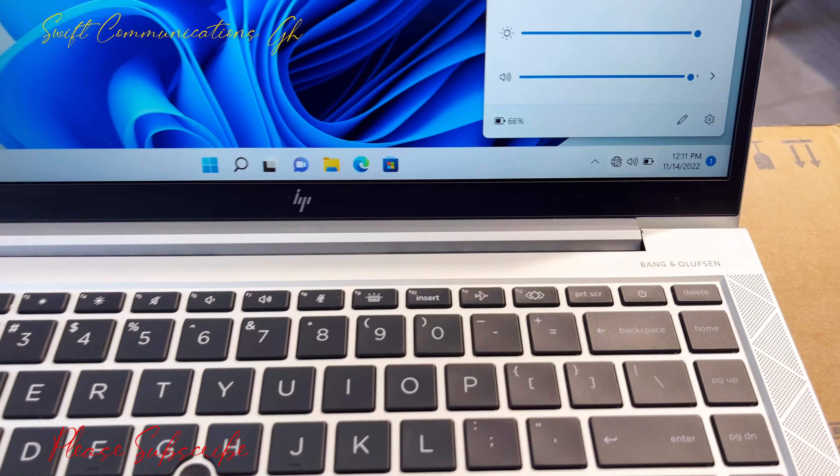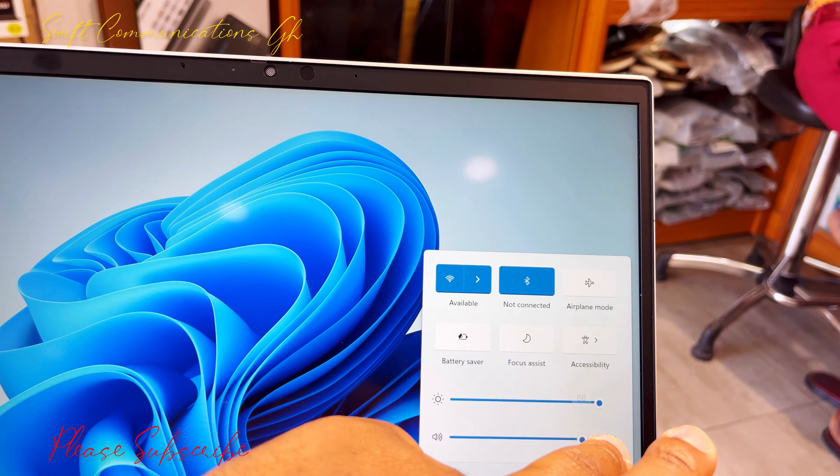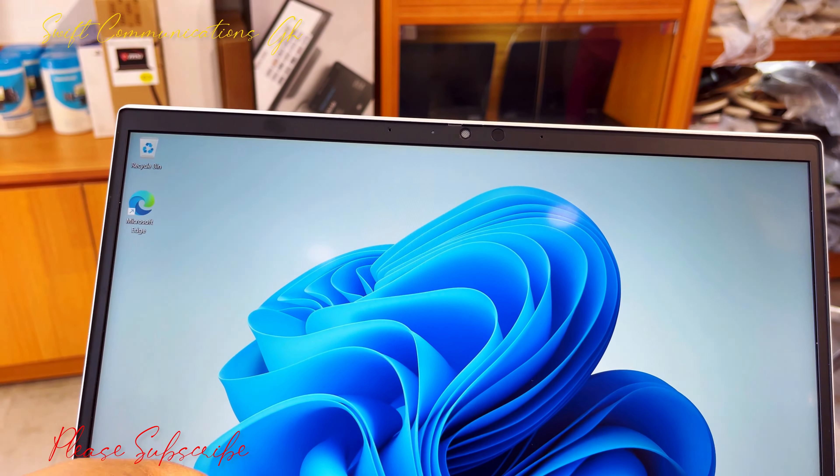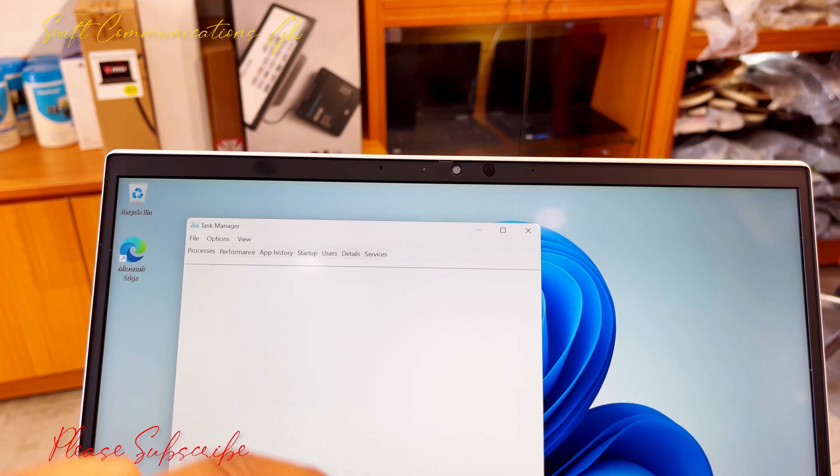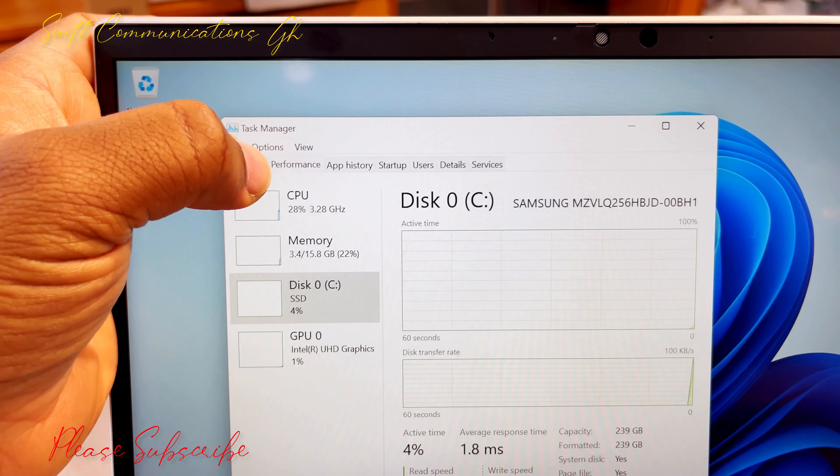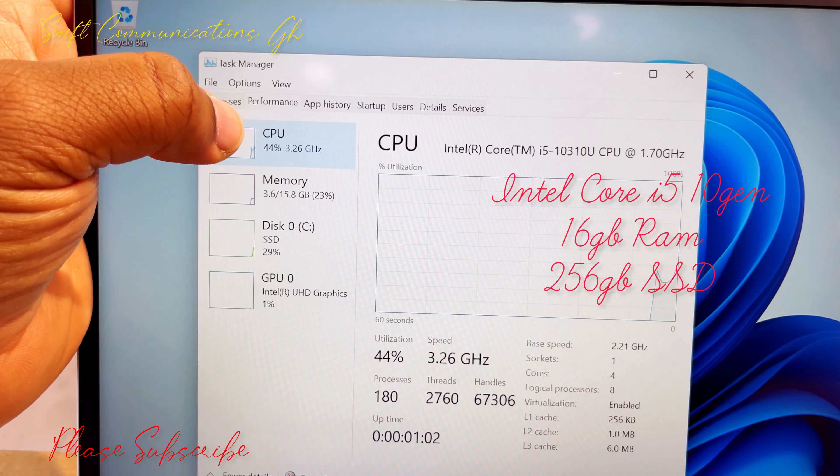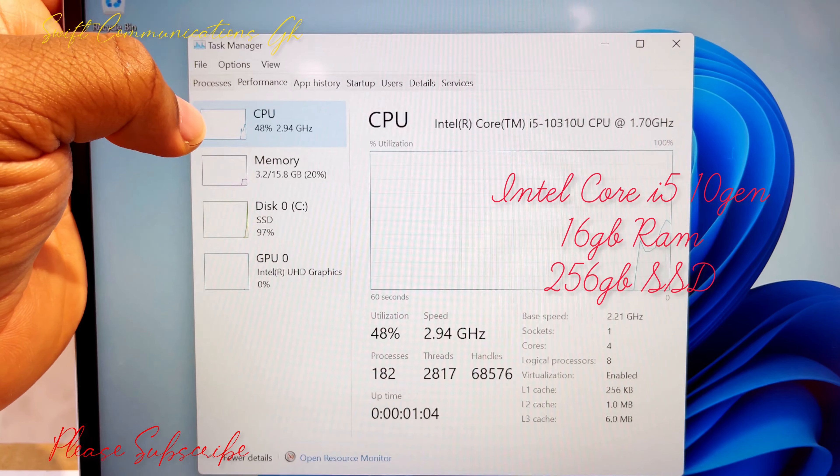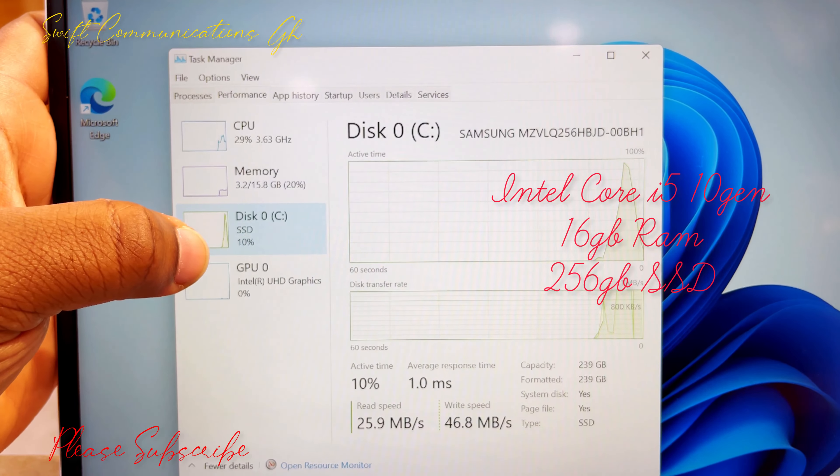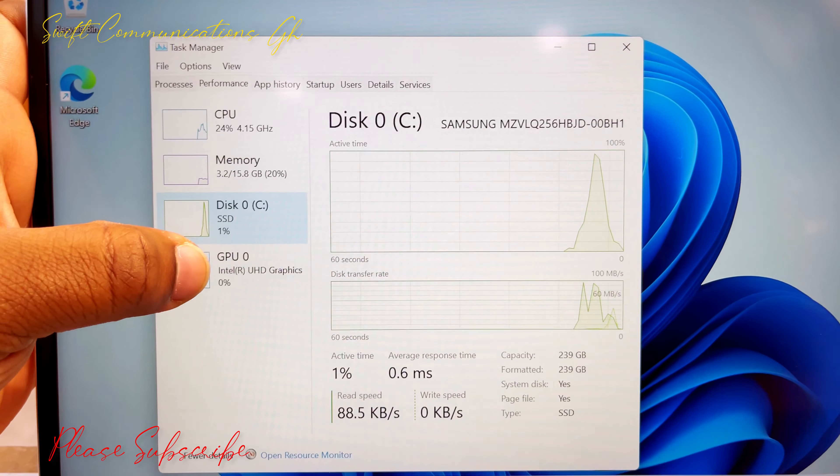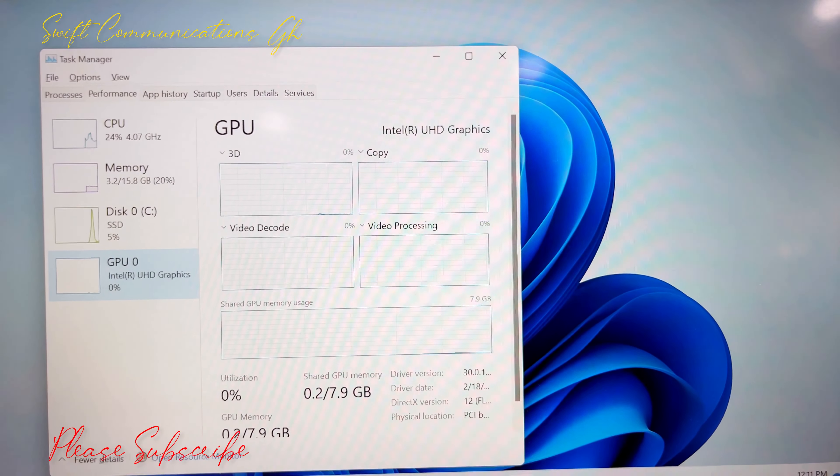The version I'm reviewing today is a touchscreen. It comes with Face ID and the HP privacy camera. Let's check out the specs in Task Manager. This HP has a 10th Gen Core i5 processor with four cores and eight threads. It comes with 16GB RAM and a 256GB SSD with 8GB shared GPU.